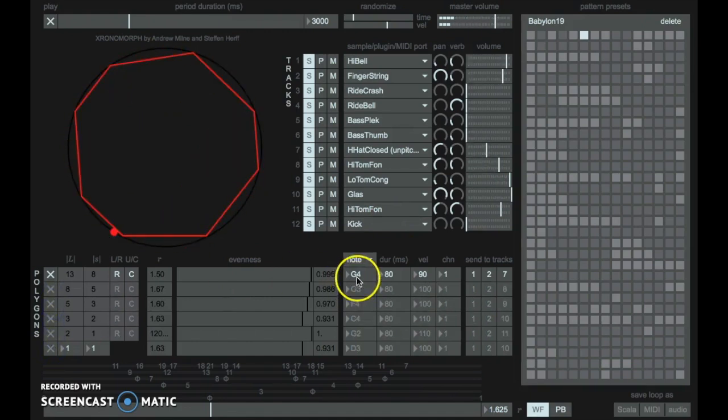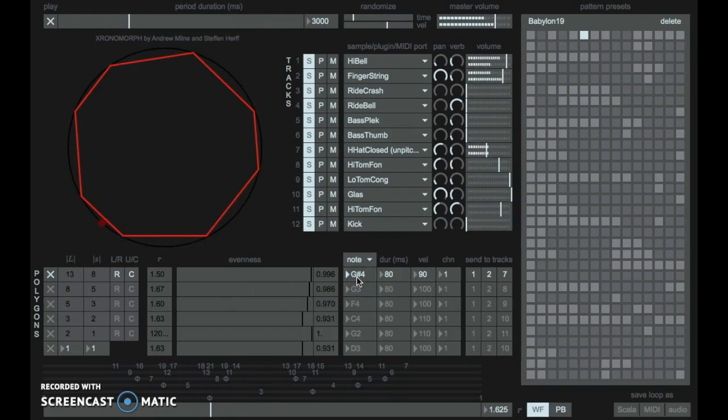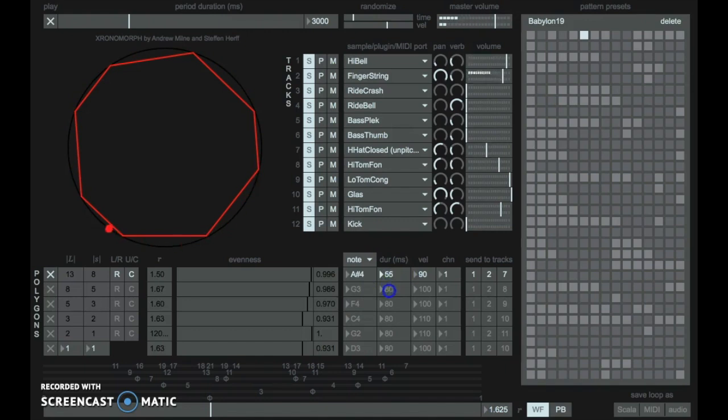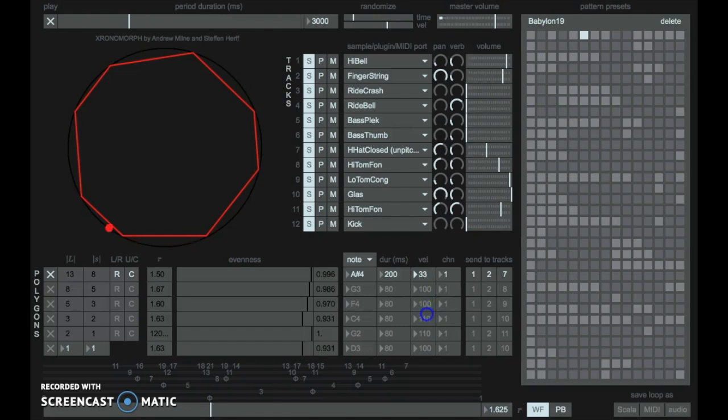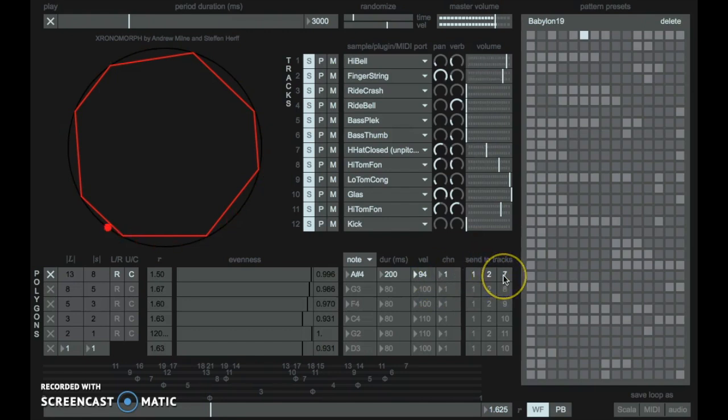So I can change the pitch, the duration, the velocity, and I can send to different tracks.